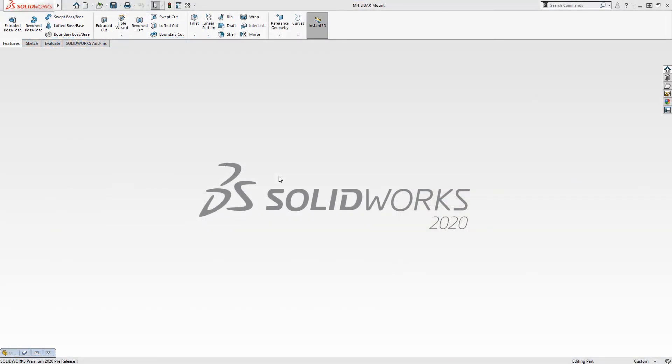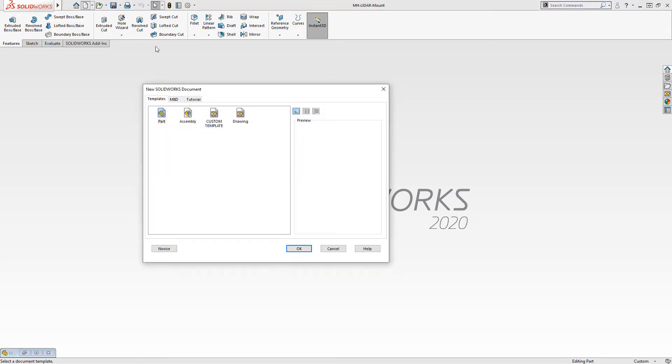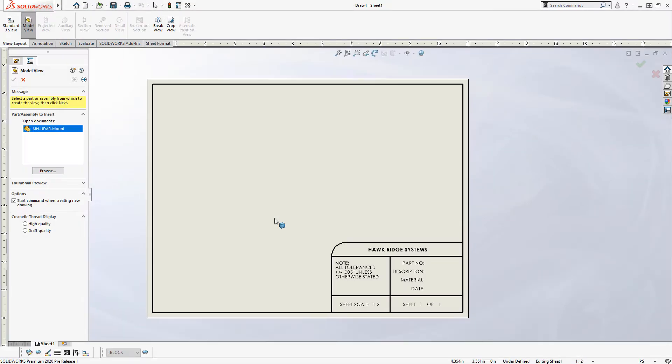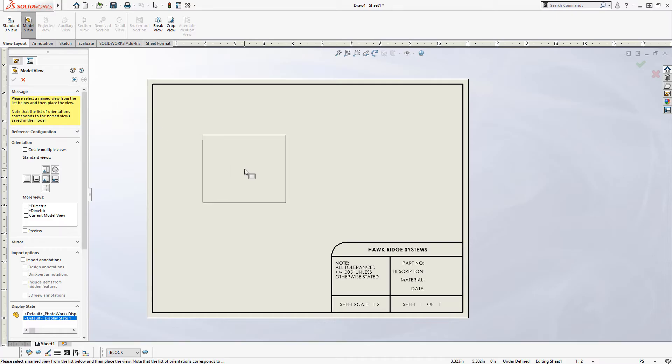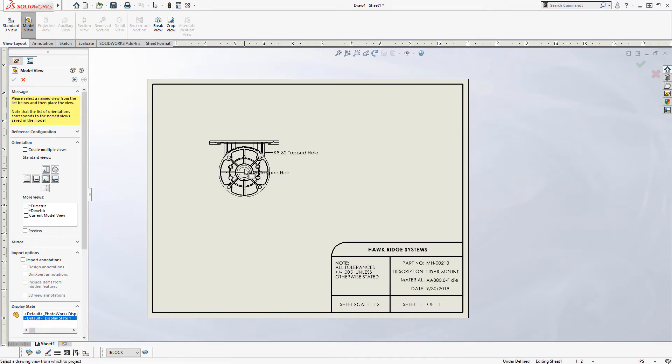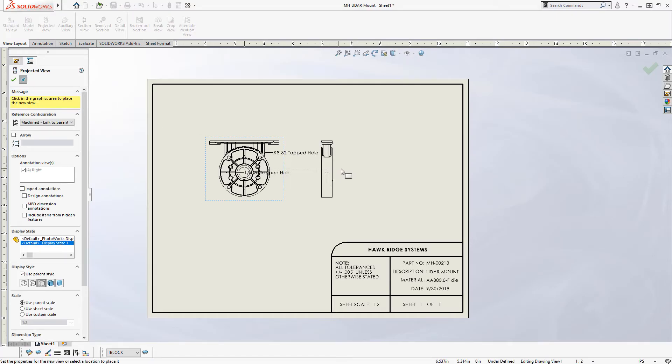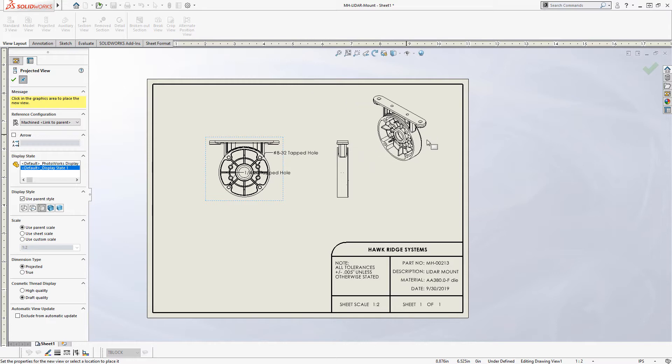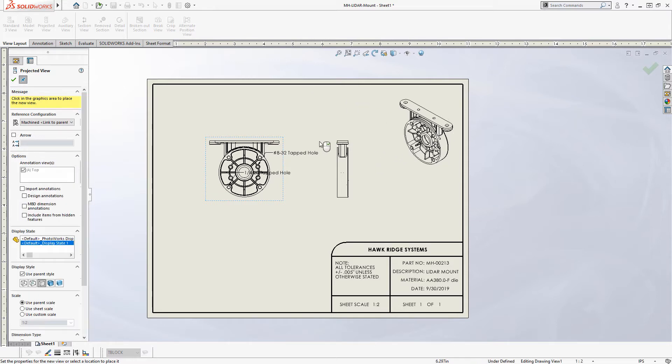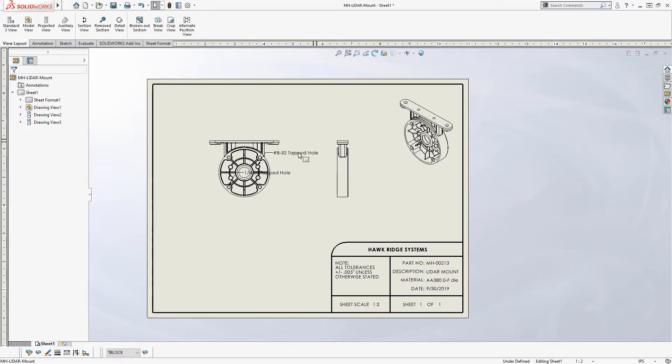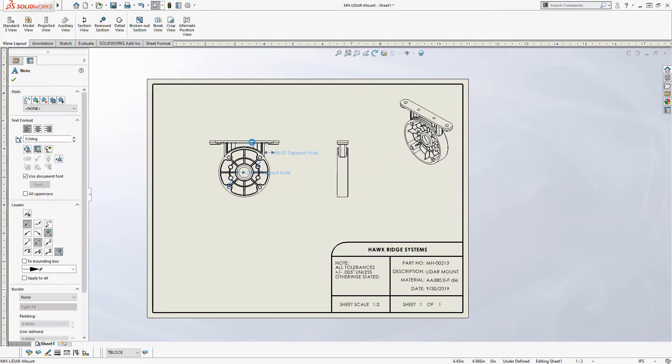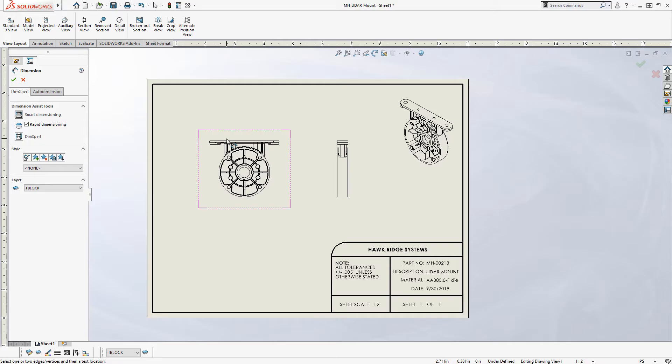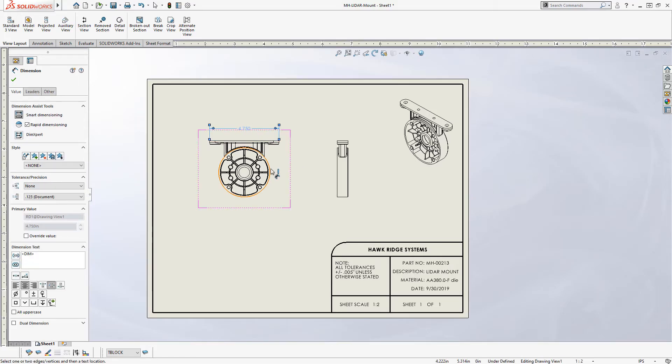Before we even get started, I just wanted to give a quick preview of the functionality that we're after, which is that if I choose to create a new drawing, I'll have a template here that automatically populates with my sheet border. And when I go to place in my model, you'll see properties like part number, description, and material automatically populating below. And I also have the desired settings that I'm interested in for the way that my dimensions and annotations will look.